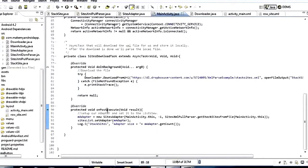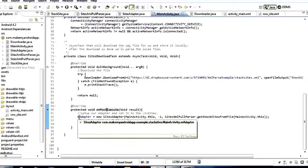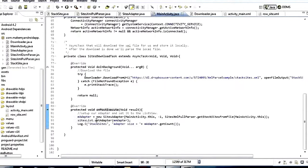Once we're done with the download, inside onPostExecute we take that downloaded file and build our adapter out of it, then set our adapter to our list view.